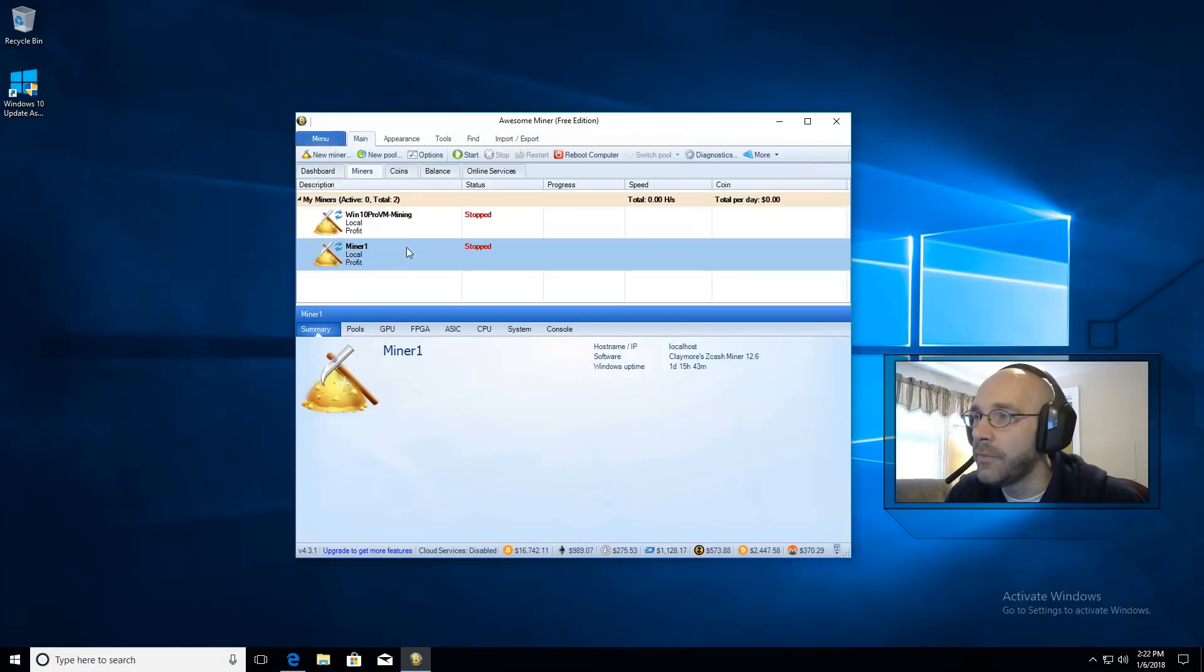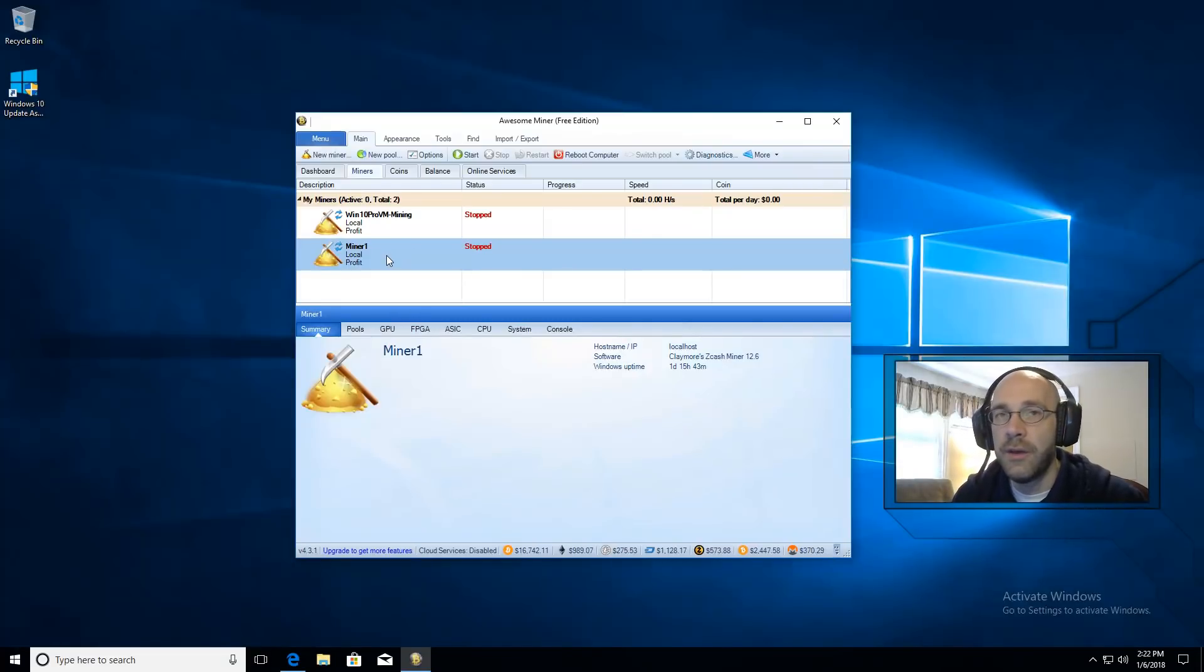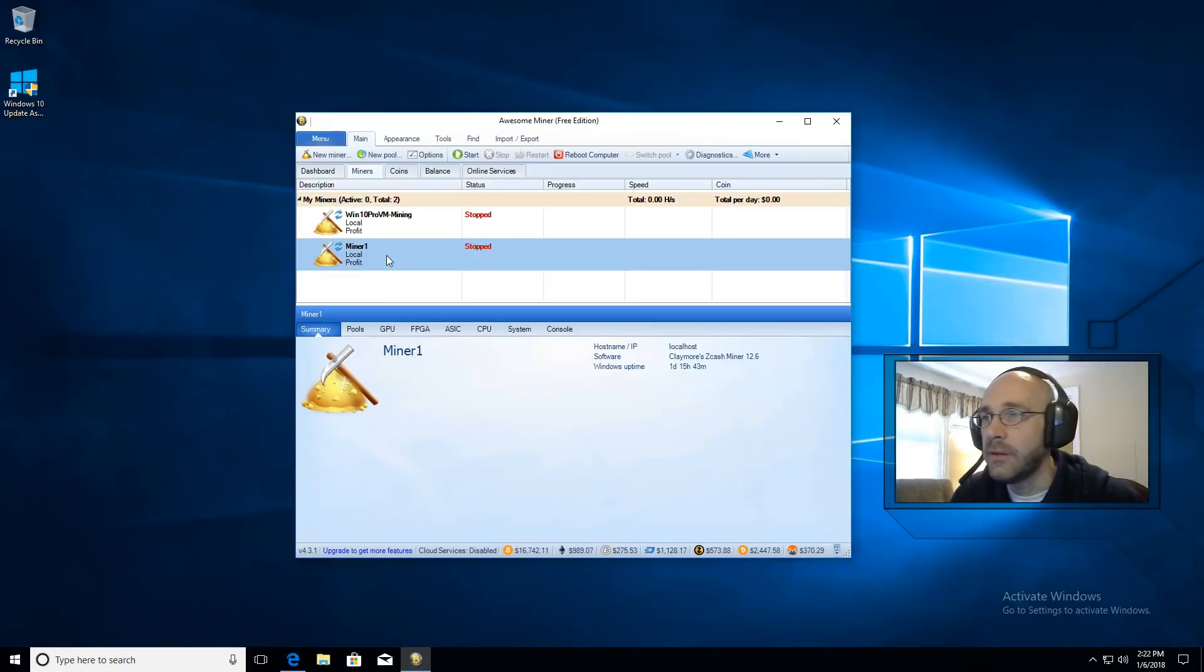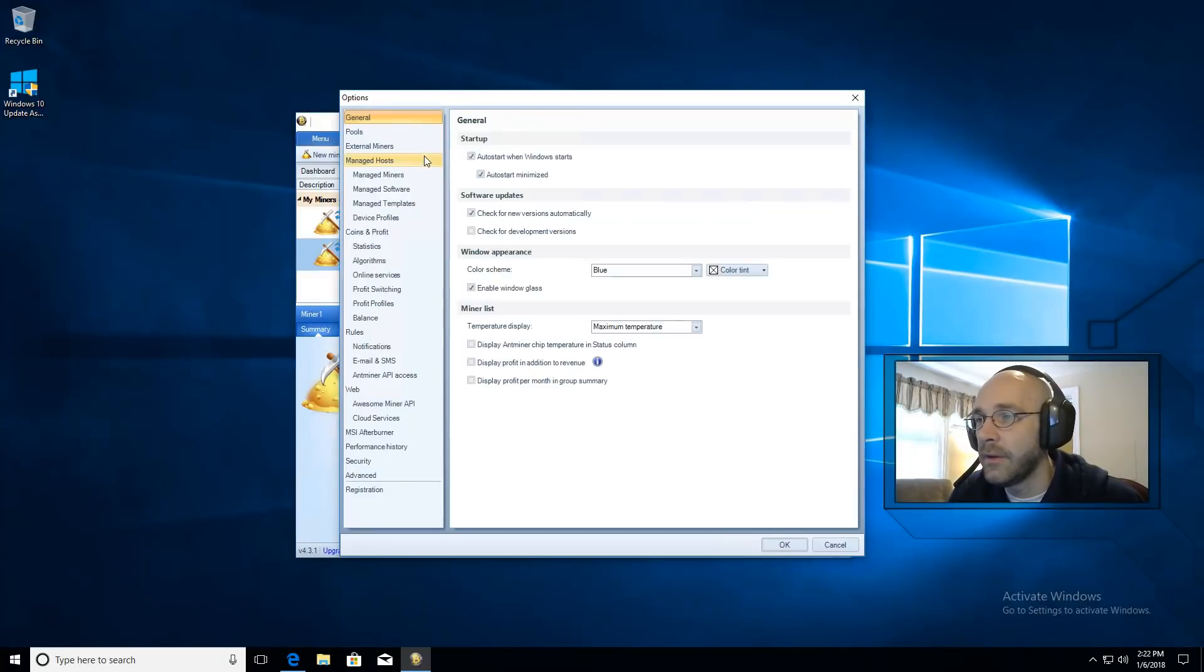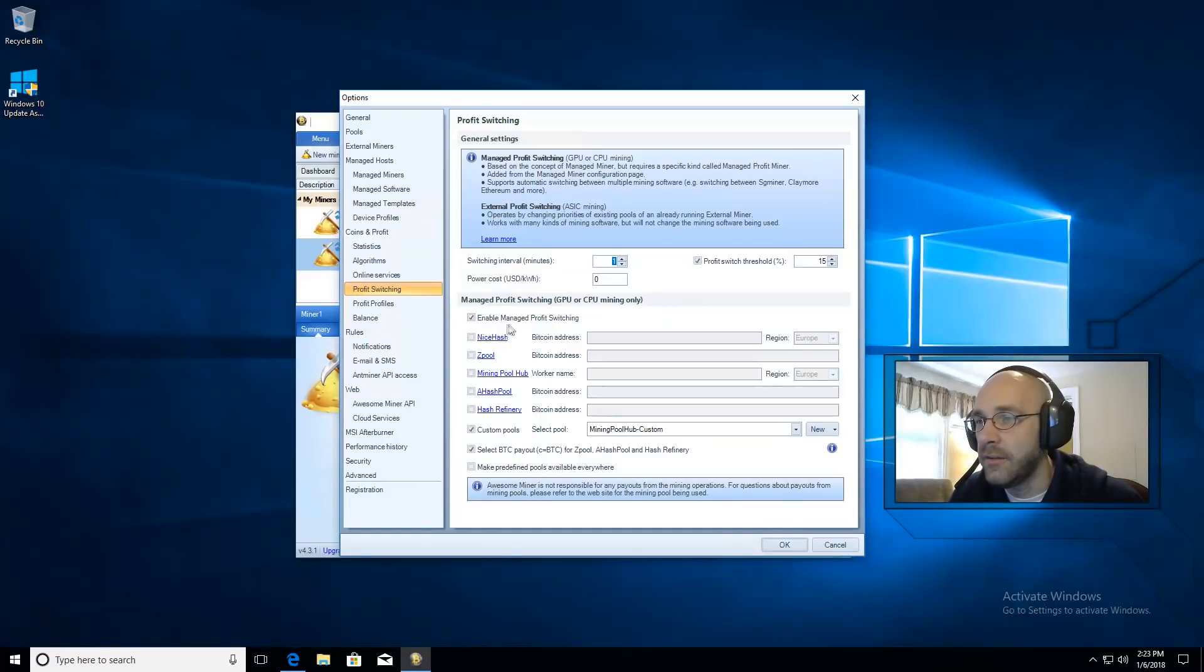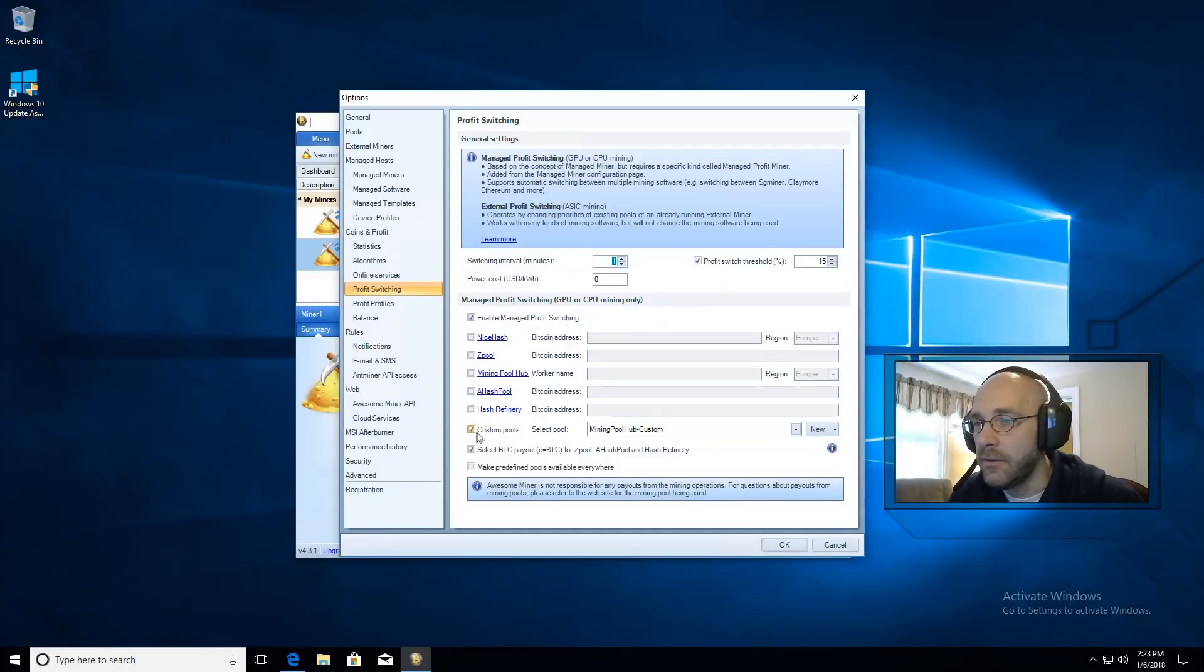Now we just have to set up our profit switching for the miner. I'm going to click on options, we're going to go to profit switching. Make sure that this top checkbox has a check in it that says enable manage profit switching.